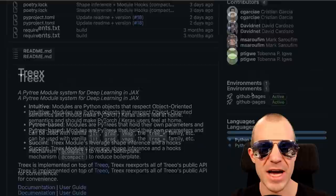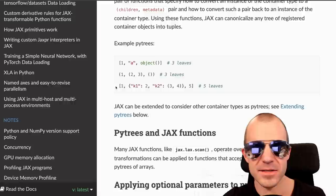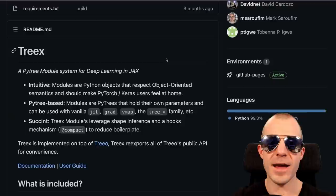TreeX is a PyTree module system for deep learning in JAX. PyTrees are essentially trees made of Python structures — lists containing numbers and dicts that contain tuples, and so on. TreeX helps you work with these objects inside JAX in a more module-oriented or object-oriented way.